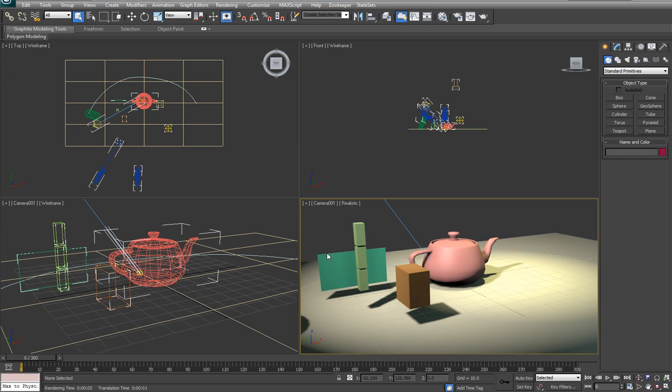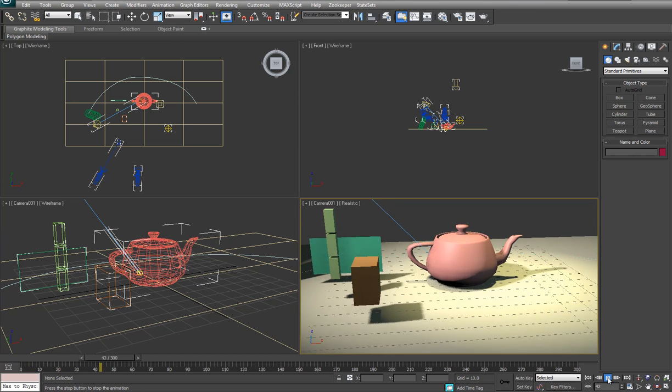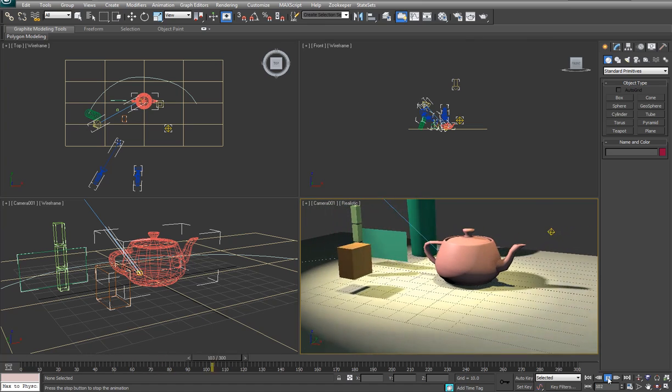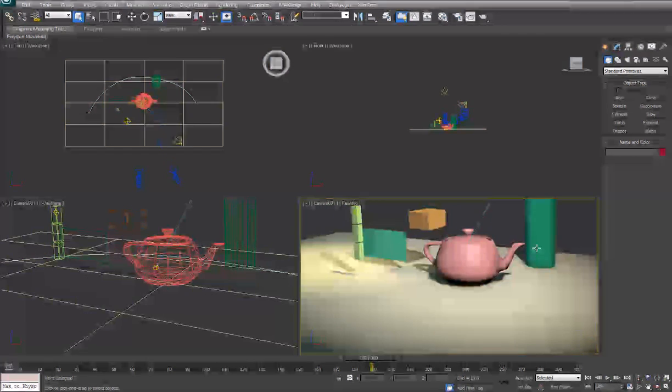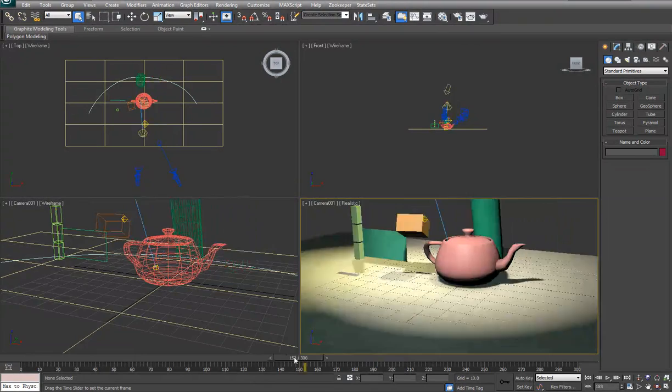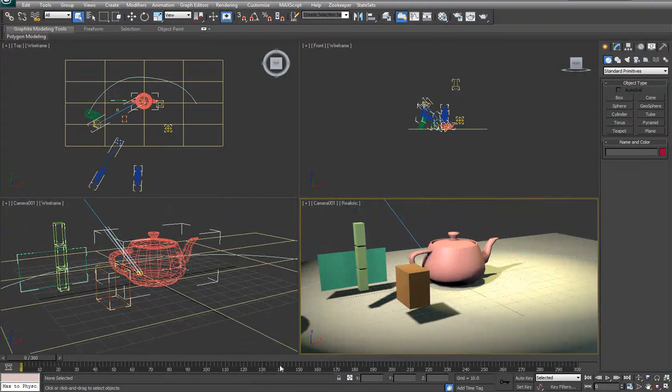You can see in the scene here we have a few different objects, a couple different cameras as well as a couple different lights. This scene is really intended to have objects that we would want to bring over to After Effects and see how that reacts.